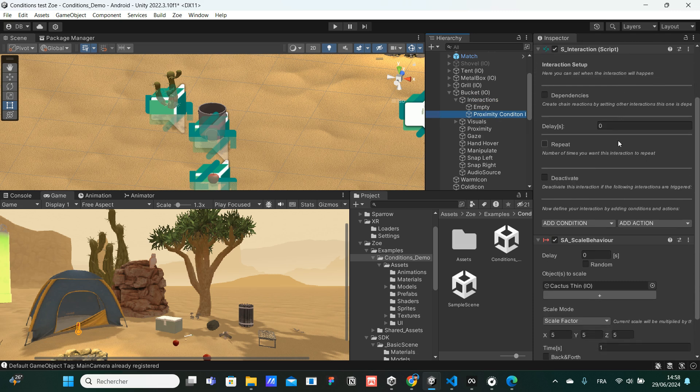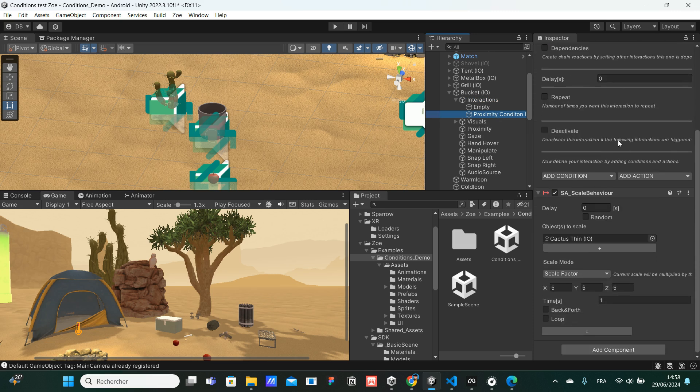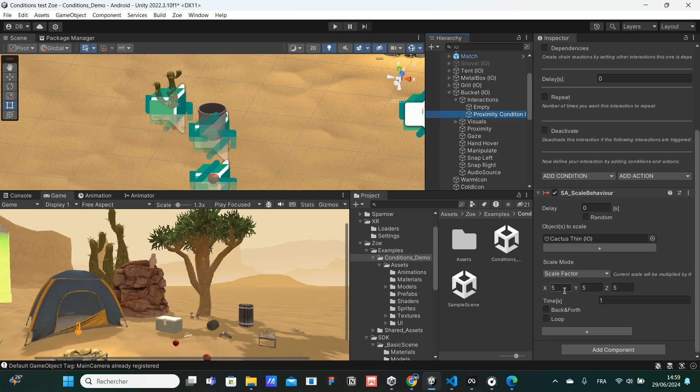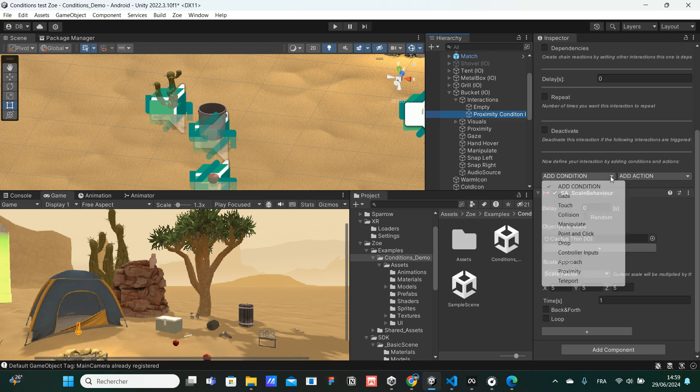If I scroll a bit in the inspector tab, I can see that there is already the action, which is a scale behavior. So basically, we will apply a scale factor to the cactus interactive object, a scale factor of five. We multiply by five its size on the three axes. We just need to add the condition to make that work. So I'm going to click on Add condition.